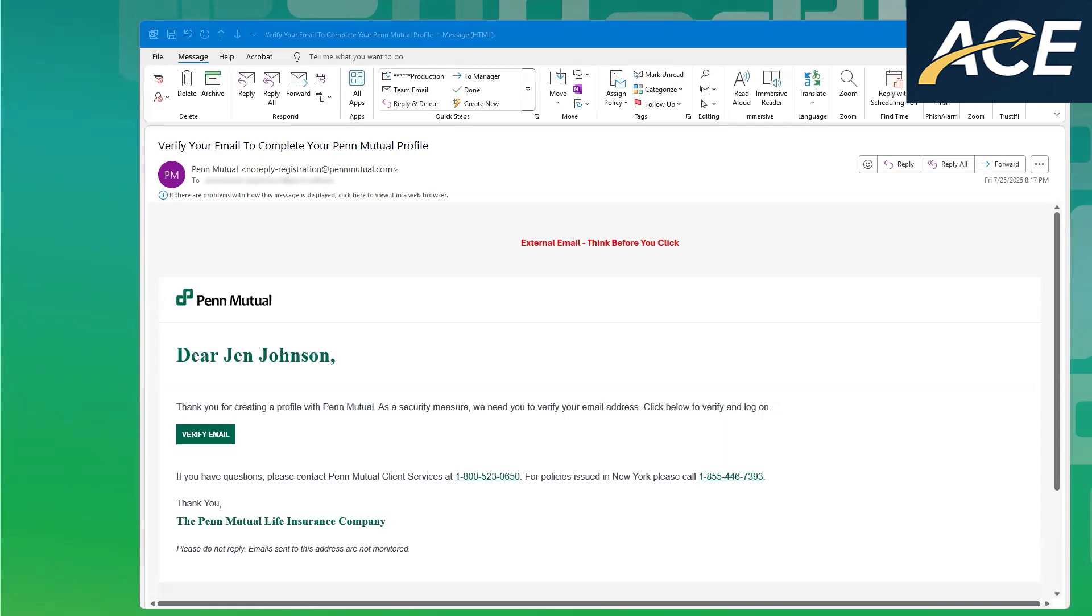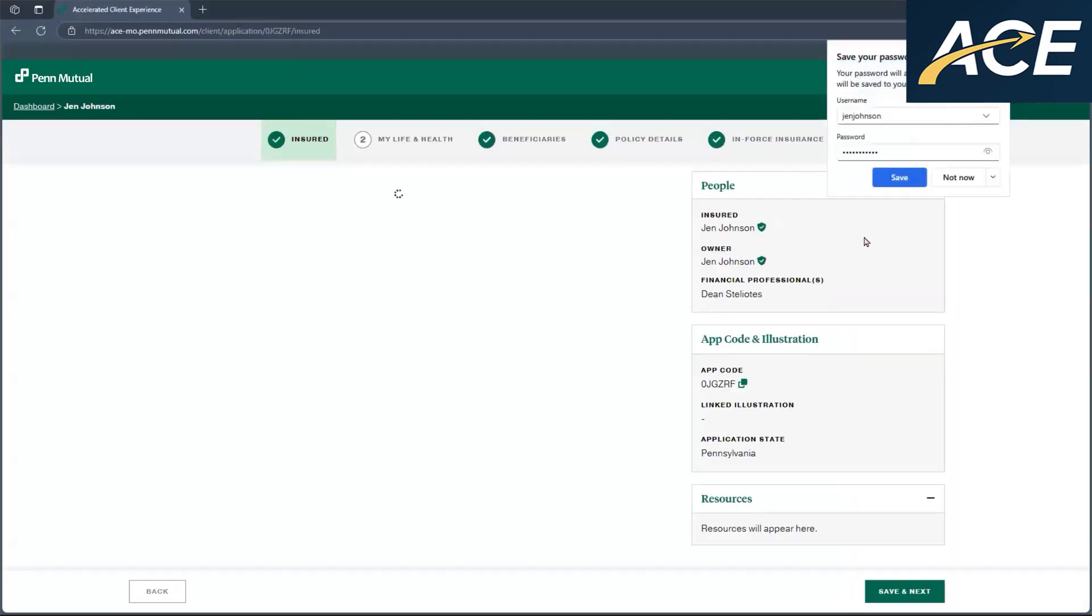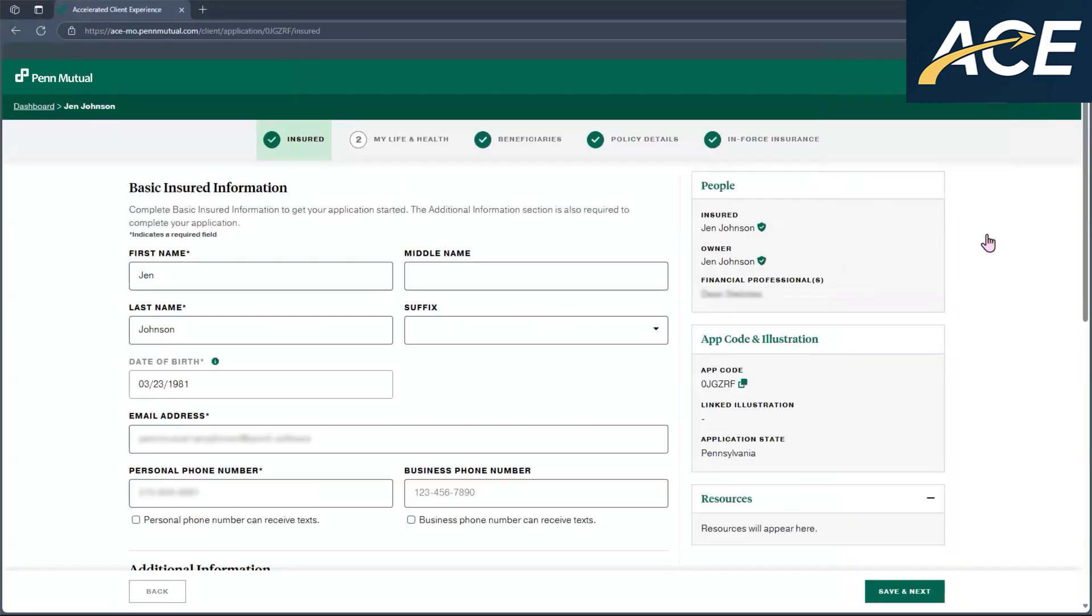When they receive this email, all they have to do is click on verify email. And once they do that, they'll just need to log in. Once they're logged in, now they're in the application.